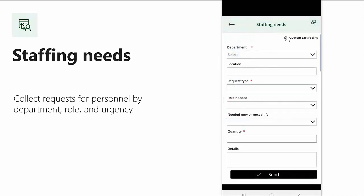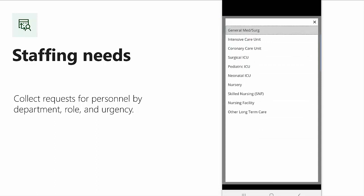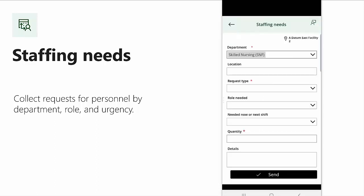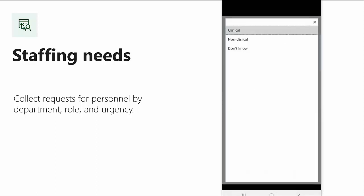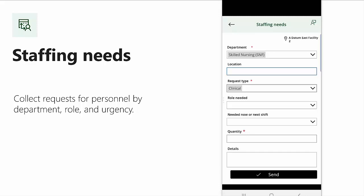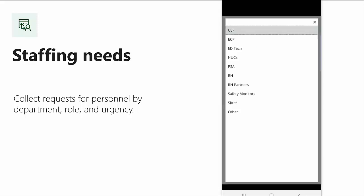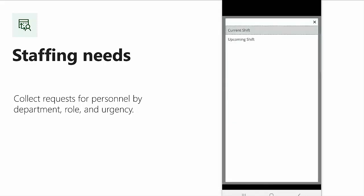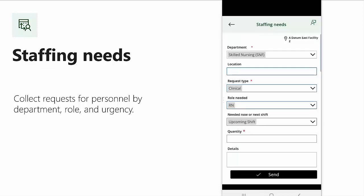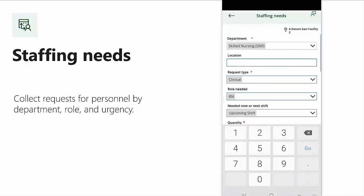In staffing needs, additional resources for a department can be requested. First, identify your department. Enter in your location. Identify is this a clinical or non-clinical request. In this case, we'd like to get some RNs. We'd like to have them available on an upcoming shift, and we'd like to have two.